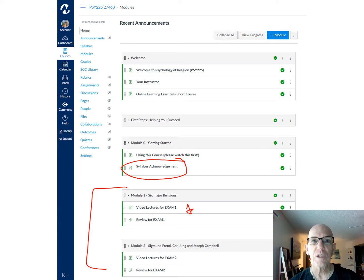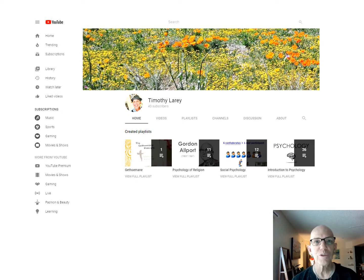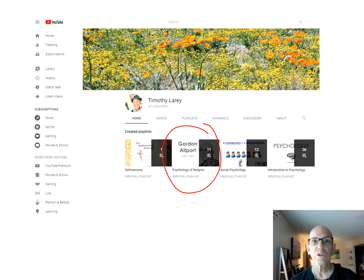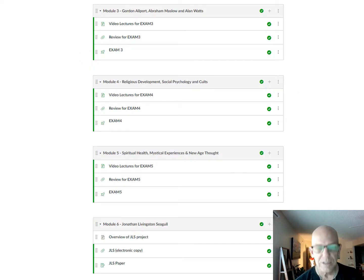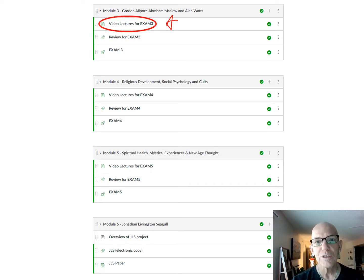I do have my own YouTube channel, but you don't have to go straight to YouTube. All my lectures for this class are on the YouTube channel. For the second half of the class, which I've already built, you can access video lectures for exam three by clicking right here.